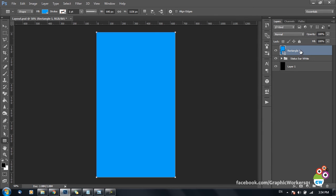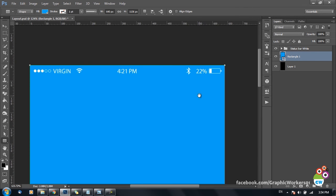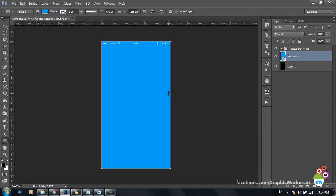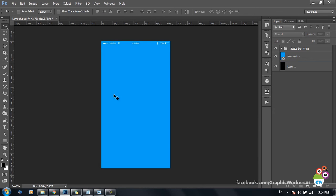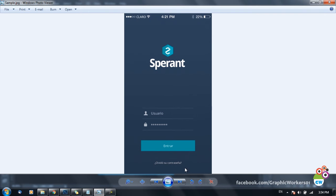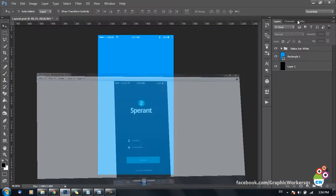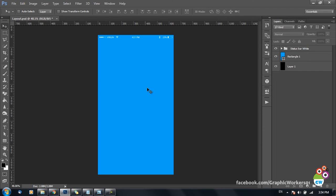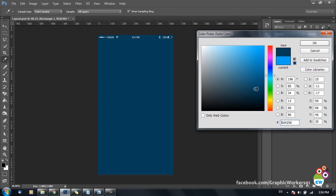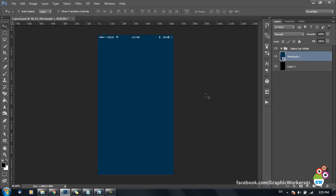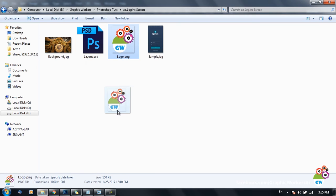I drag the layer below the status bar so we can start designing on this color layer. First, we'll put up all the elements we want in the design and work on their appearance afterwards. I start with a dark color so that everything is visible properly — something like this looks amazing. Then I import the logo; I'm using the Graphic Workers logo right now, and I just drag and drop it onto my image.